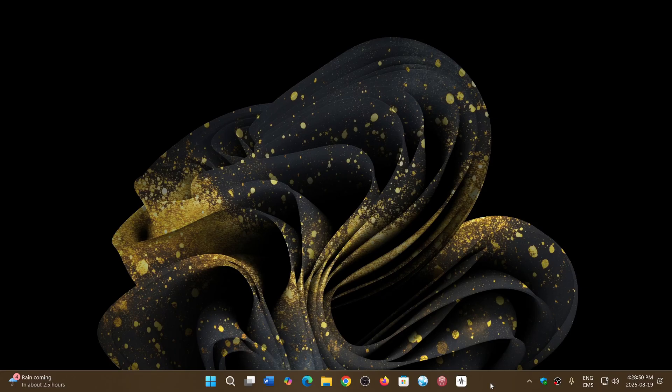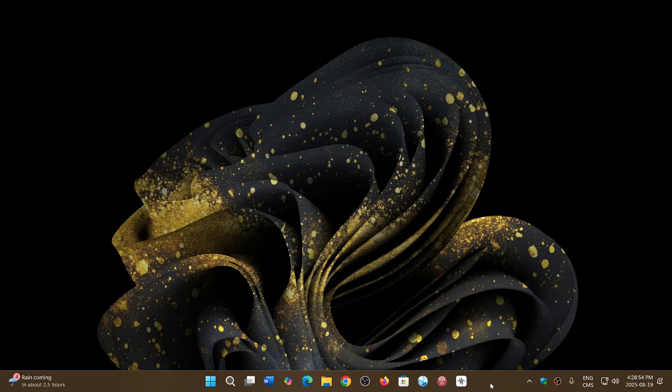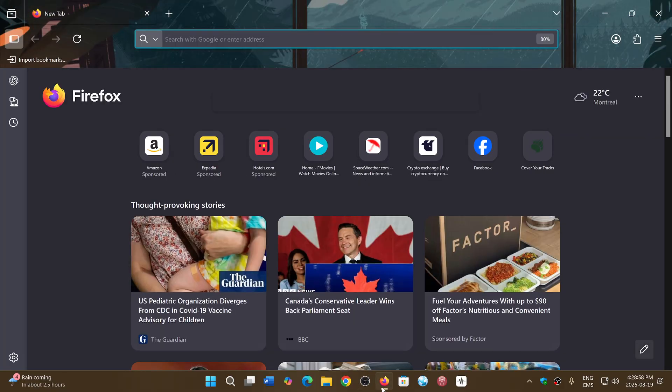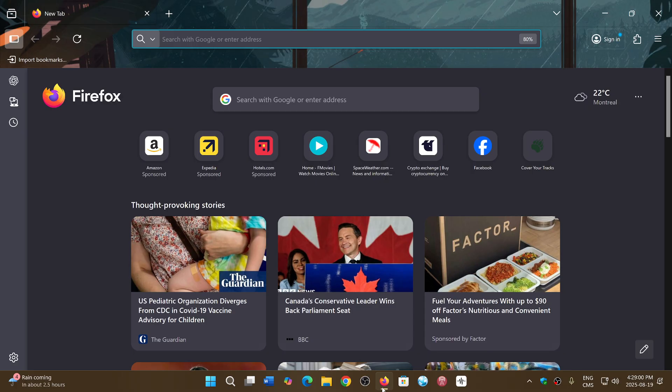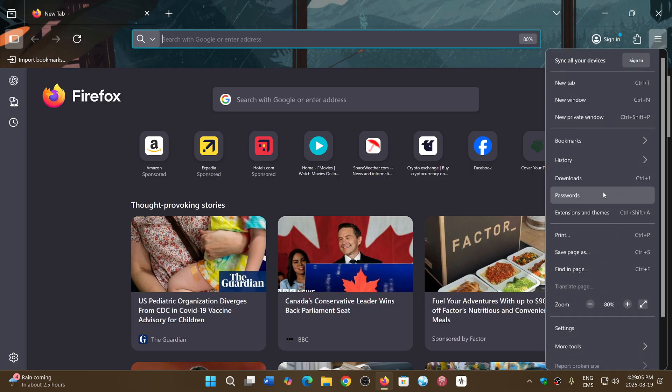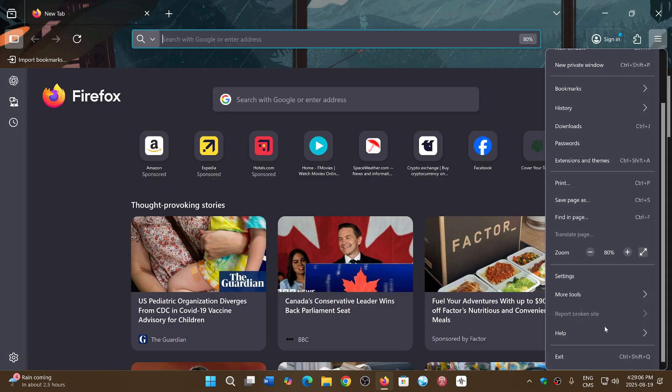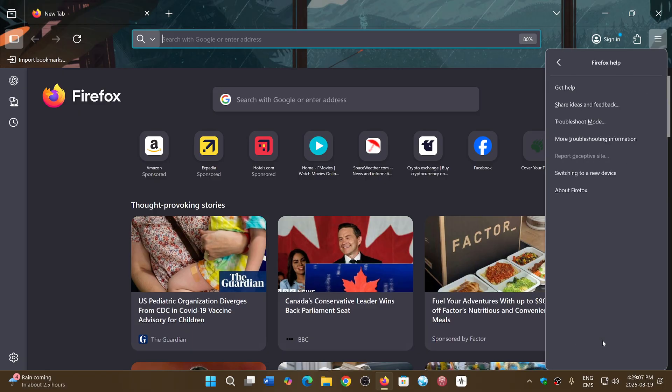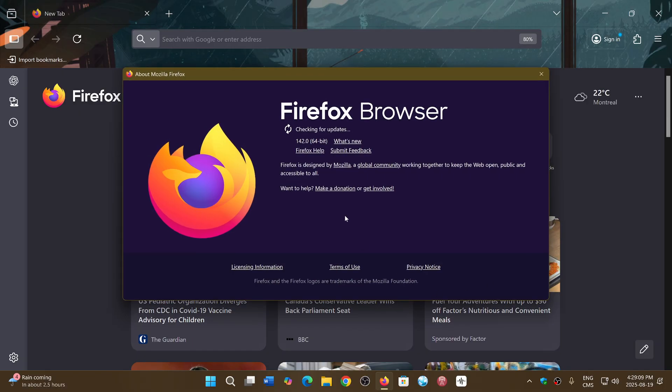Welcome to the Windows Computer and Technology channel and we have a new version of Firefox. If you use Firefox, you can go to the upper right corner, the hamburger menu, go down to Help and About Firefox. It'll be moved to version 142.